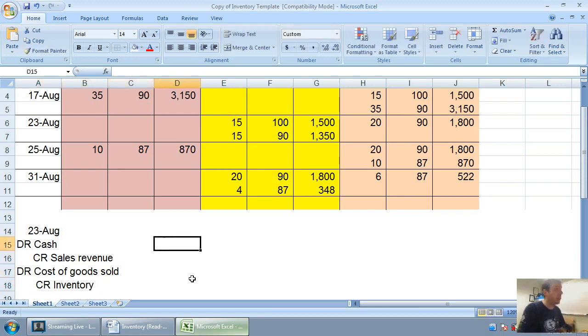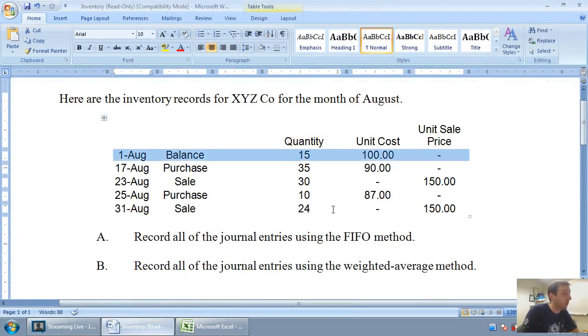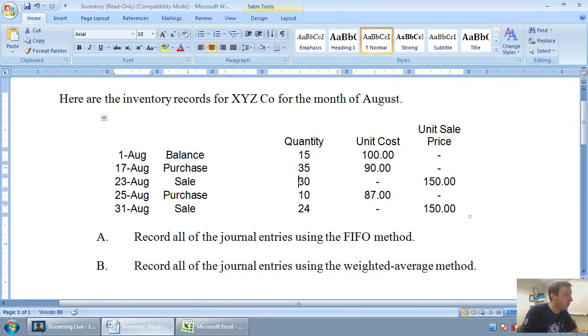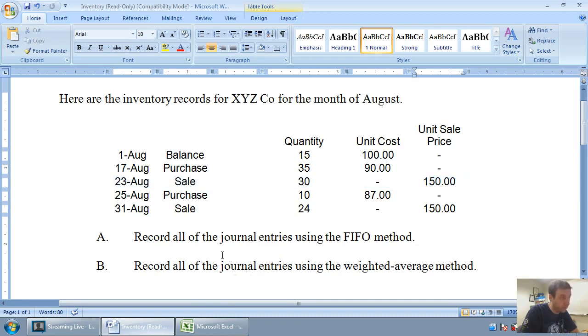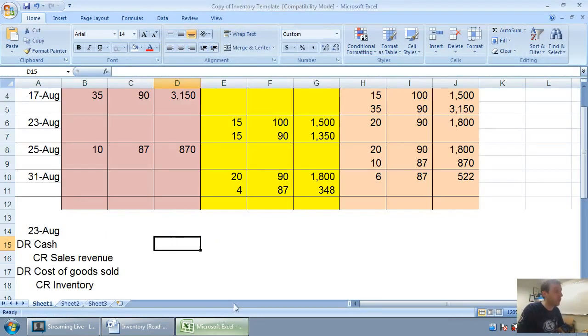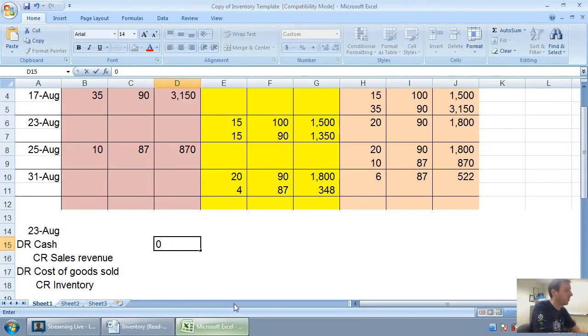So I've got to figure out how much money I got from my customers. Well if I sold, and this is August 23rd's journal entry, if I sold 30 units at a price of $150, I must have gotten 30 times 150, $4,500 from my customers.